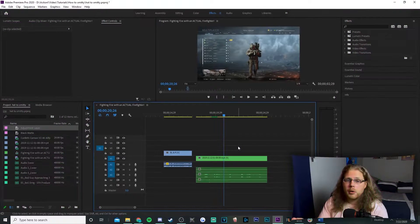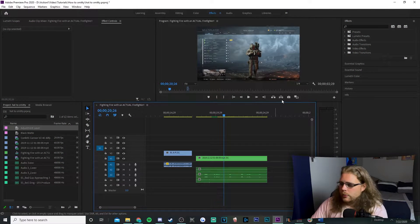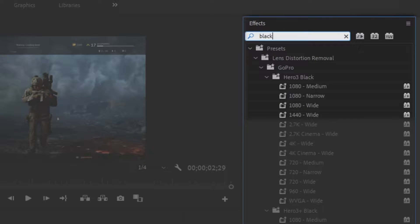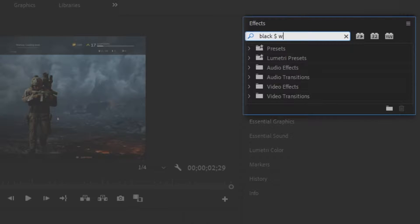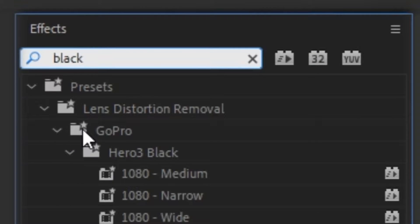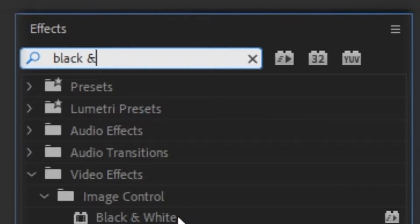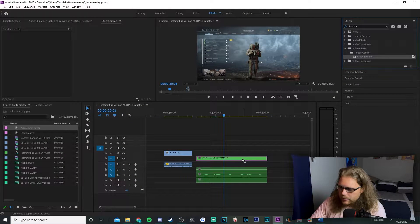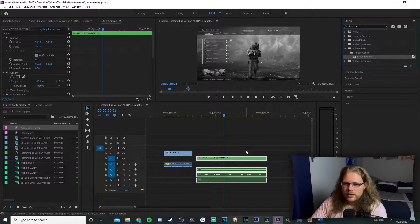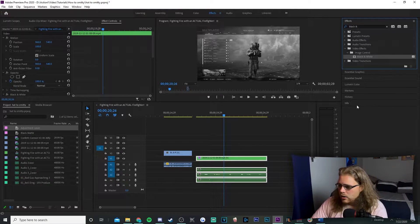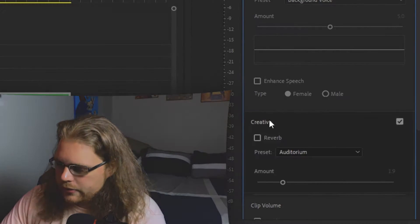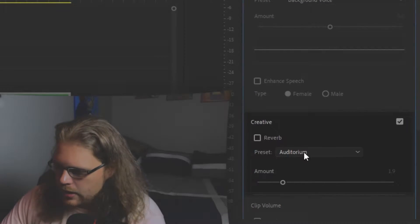I have some Modern Warfare footage on the timeline. First, go to Effects in the top right corner of your screen and look for an effect called Black and White. Under Image Control you'll find Black and White — go ahead and drag that on top of your video clip. Now we have the black and white effect, but we still need to add the reverb.